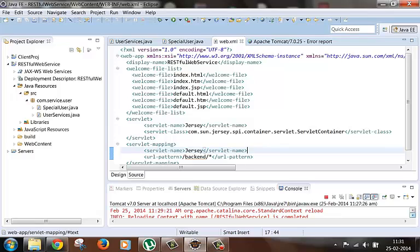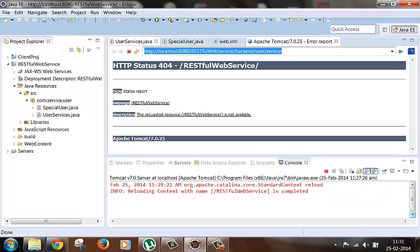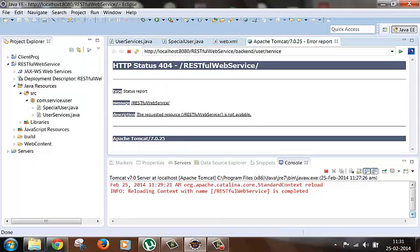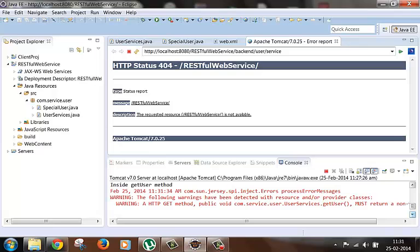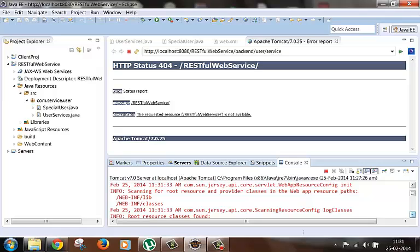First let's check the console without any change being made. We have this URL and this corresponds to the get user method. Let's hit this URL and check what is coming in the log. We can see here that it is scanning for the root resource class in WEB-INF lib and WEB-INF classes folder, and this is what we are going to stop because this is going to take a lot of time if we have a big project.